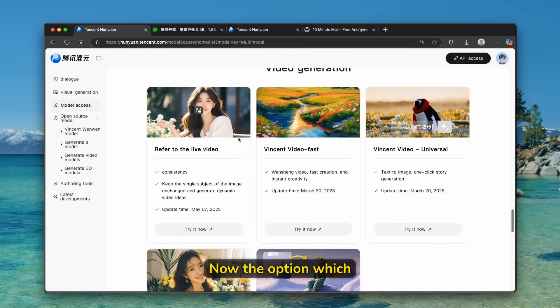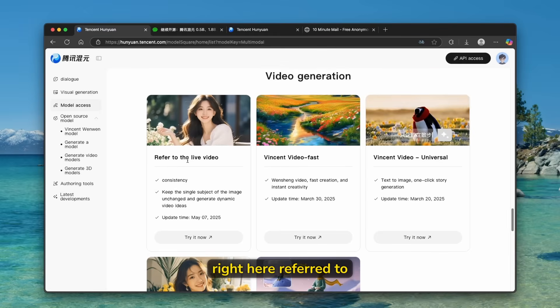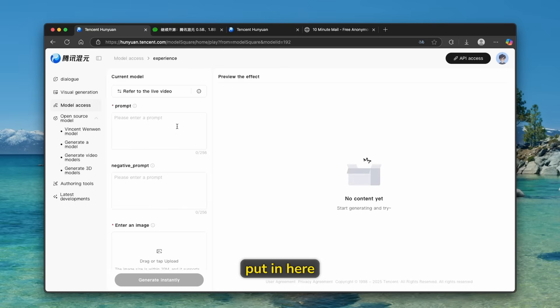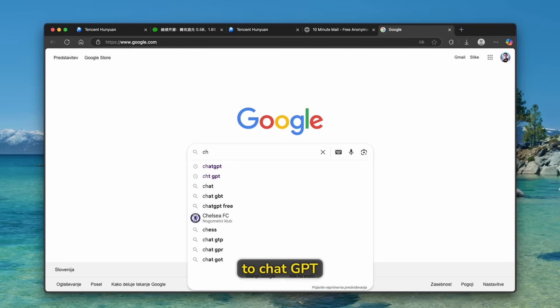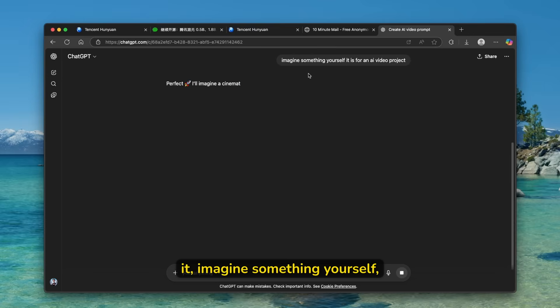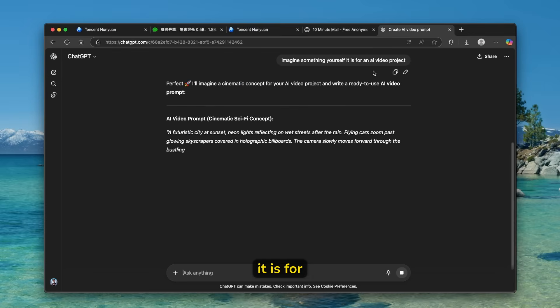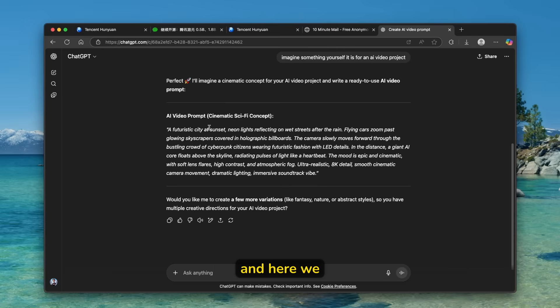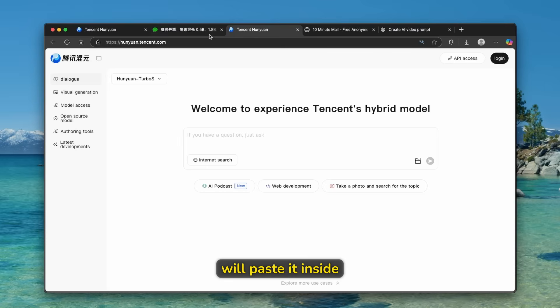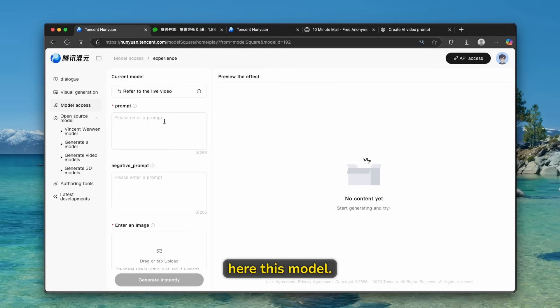Now the option which I will go for is this one right here, referred to the live video. We can click here on try it now. And now we can put in here the prompt pretty much. So here I will go just to chat GPT. And here I asked it, imagine something yourself. It is for an AI video project. And here we already have this AI video prompt, which I'm just going to copy here. And now I will paste it inside here, this model.